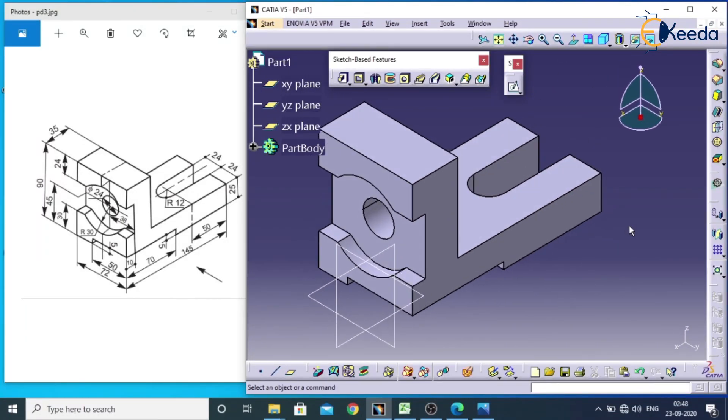In next lecture we will see how to use shaft and groove in part design. Thank you.